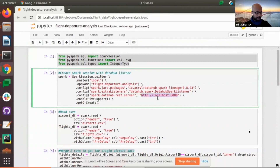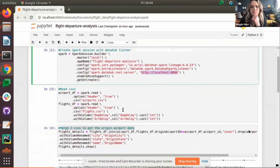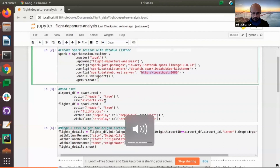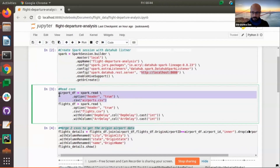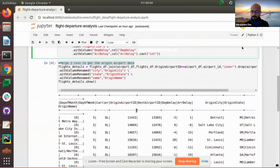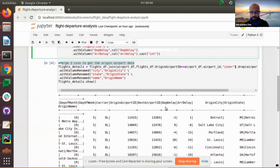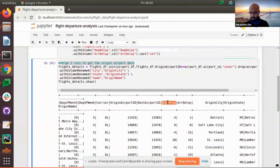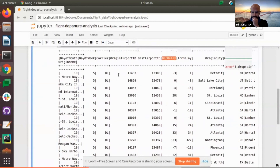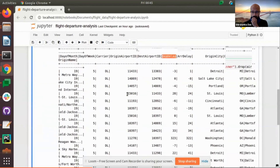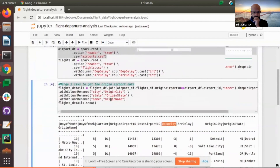The DataHub server is running on localhost, but it can be on some other server. I have two CSV files which I have read. One CSV contains information about all the airports — where that airport is, which city, state, and so on. The flight CSV contains information about the flight: day of the month, day of the week, carrier, origin airport, destination airport ID, and delays like departure delays and arrival delays. I've merged the two CSVs to get all the data together.